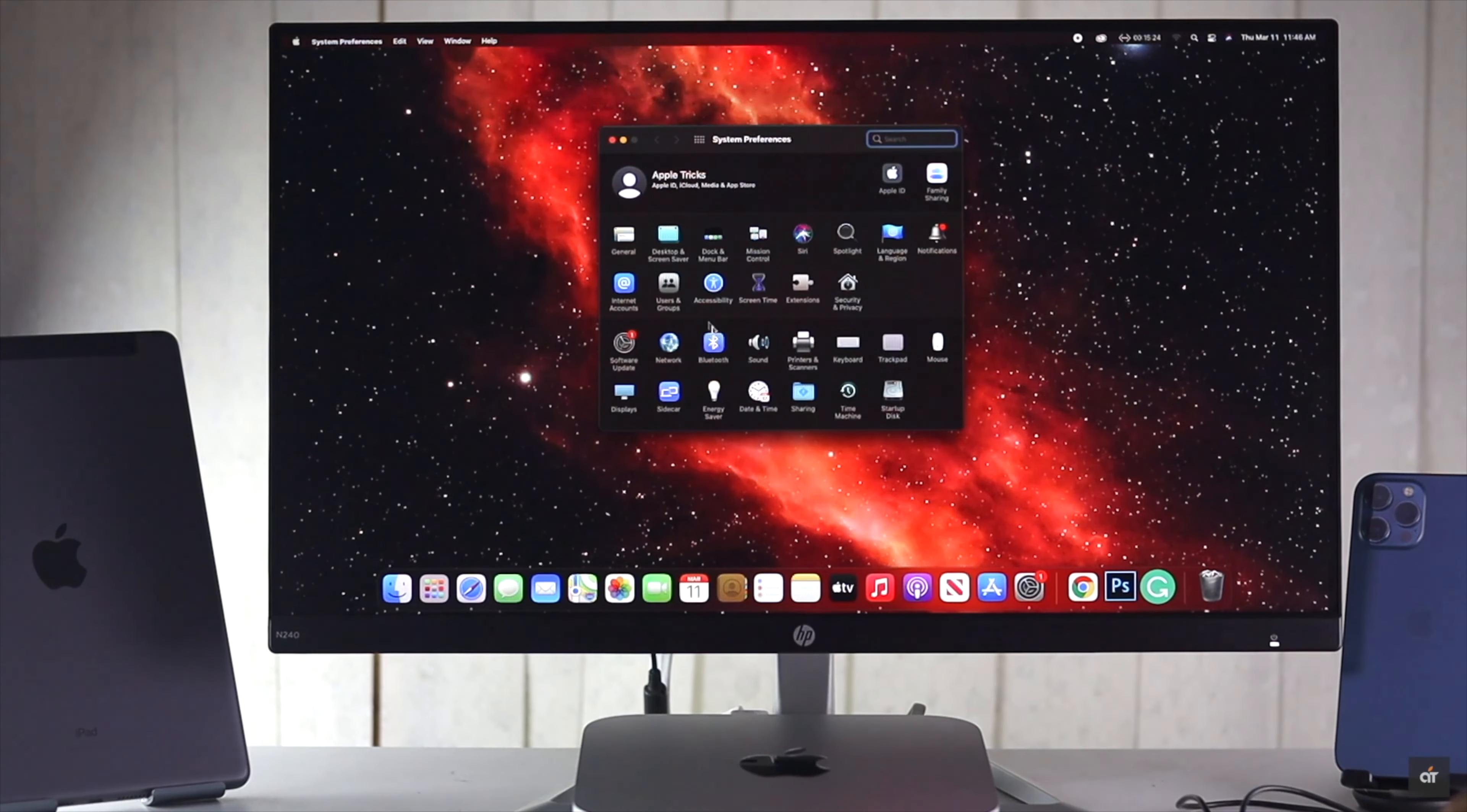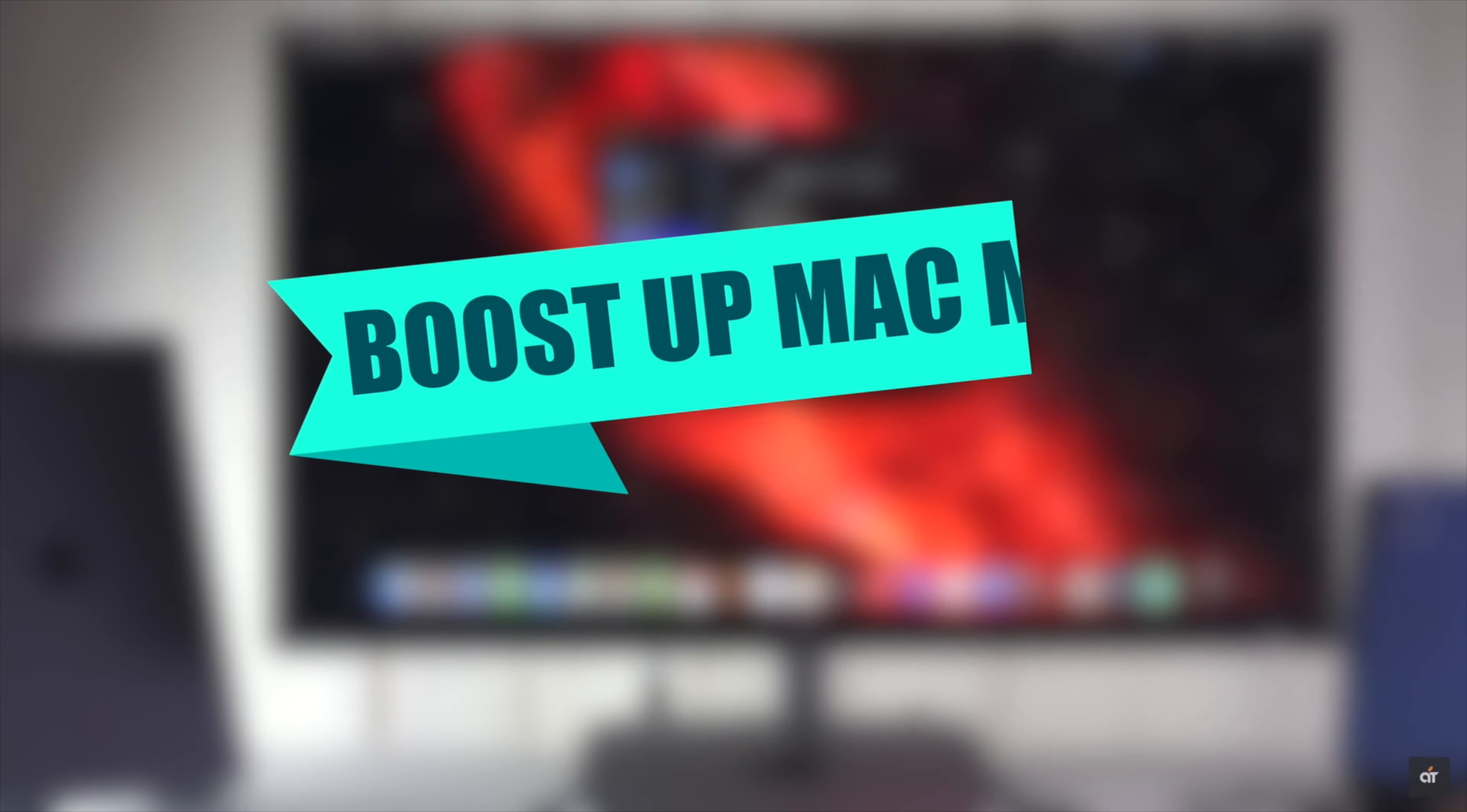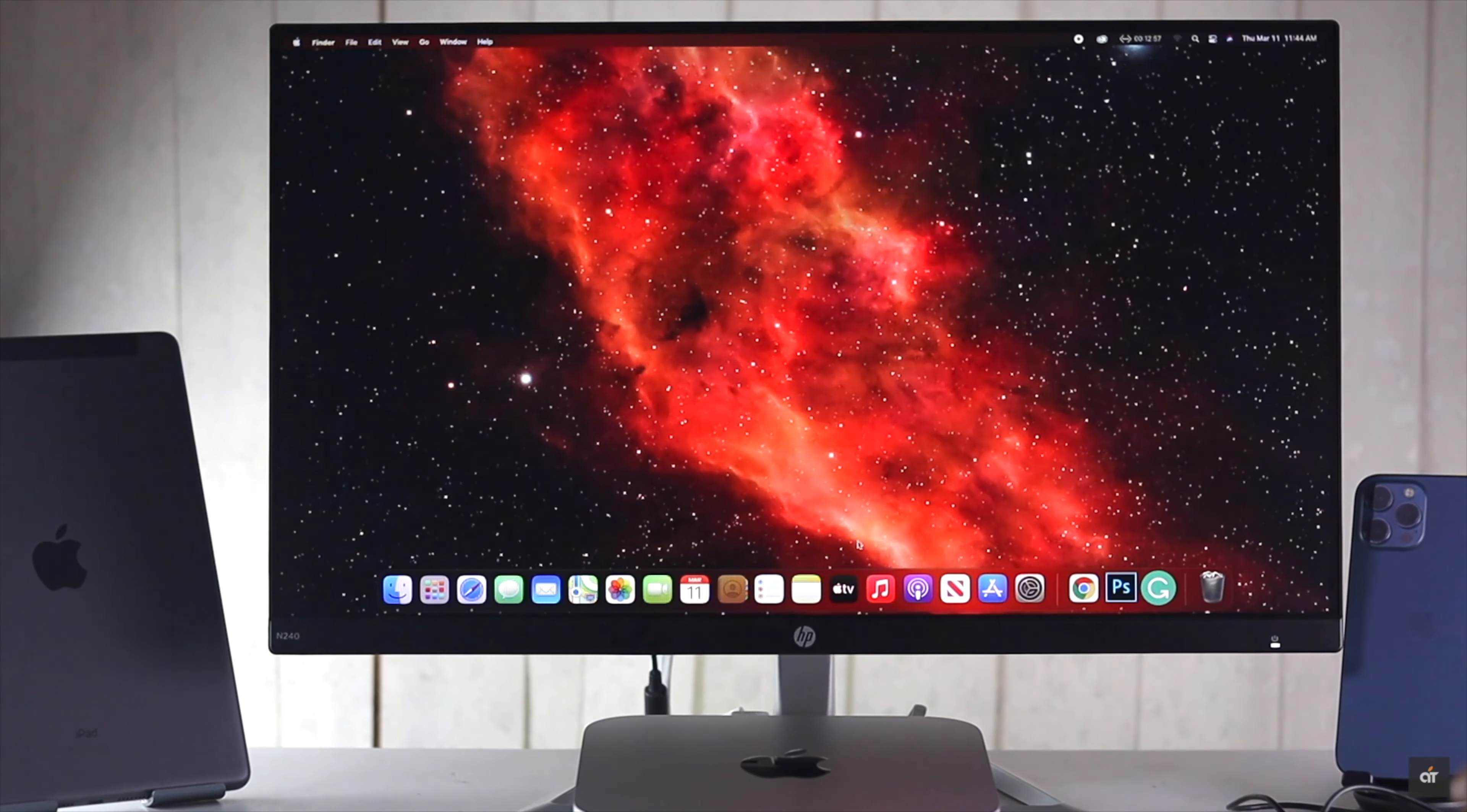Are you looking for a way to make your M1 Mac Mini faster? In this video, we will show you step by step process to boost your Mac Mini with M1 chips performance. Let's check out the steps you can follow to speed up your Mac Mini.